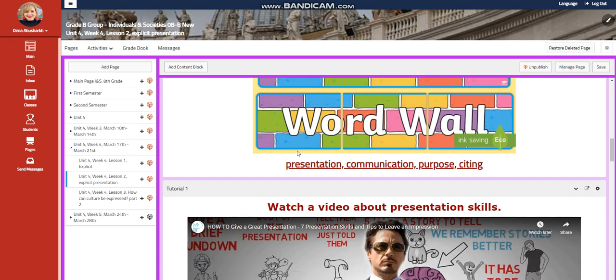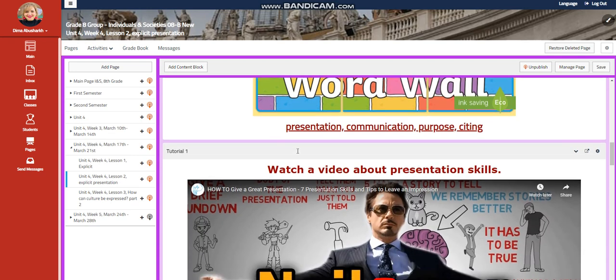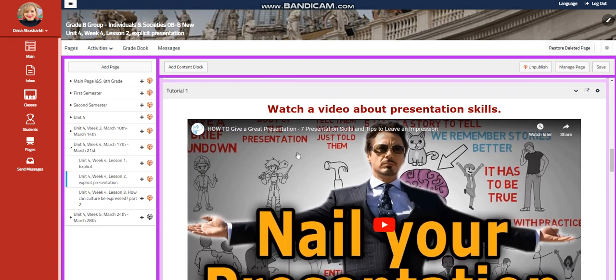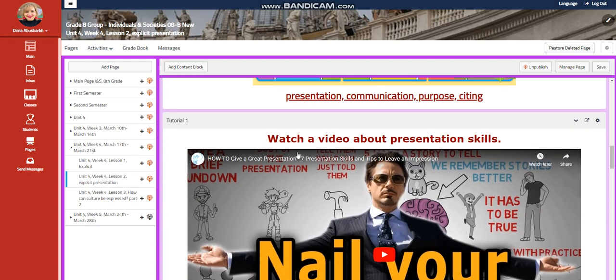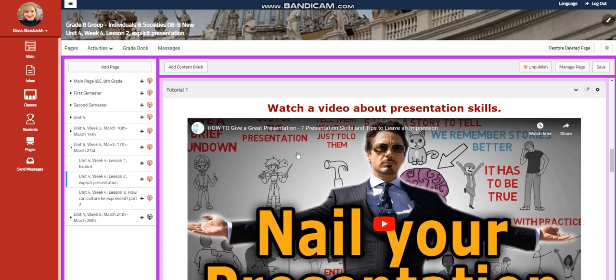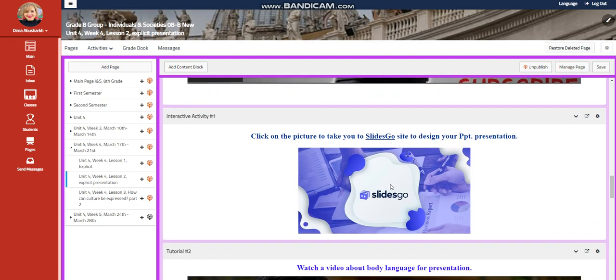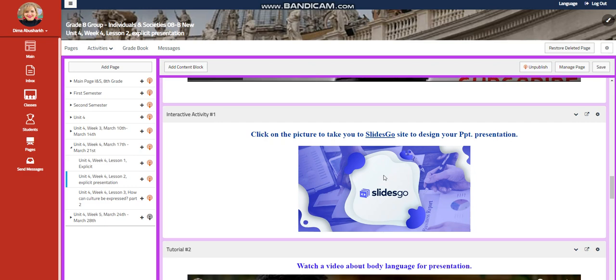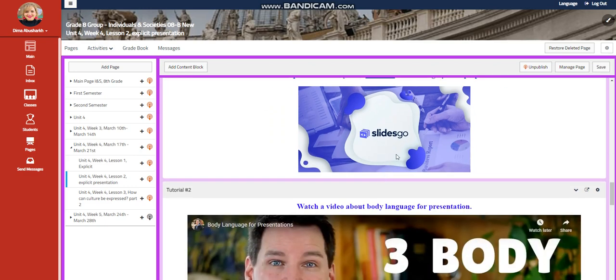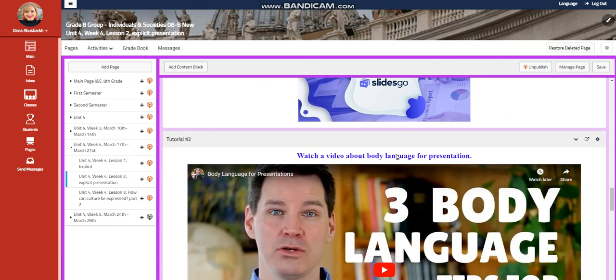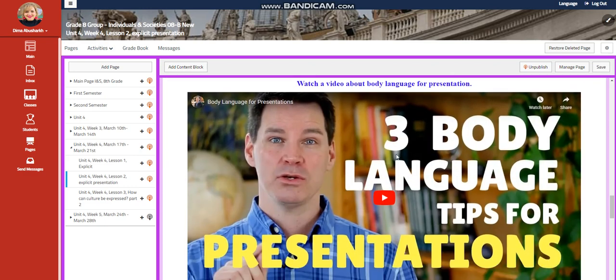Our word wall is going to include presentation, communication, purpose, and citing. You're going to watch a video about presentation skills, about how to name your presentation. You're going to have slides to prepare for your PowerPoint presentation.